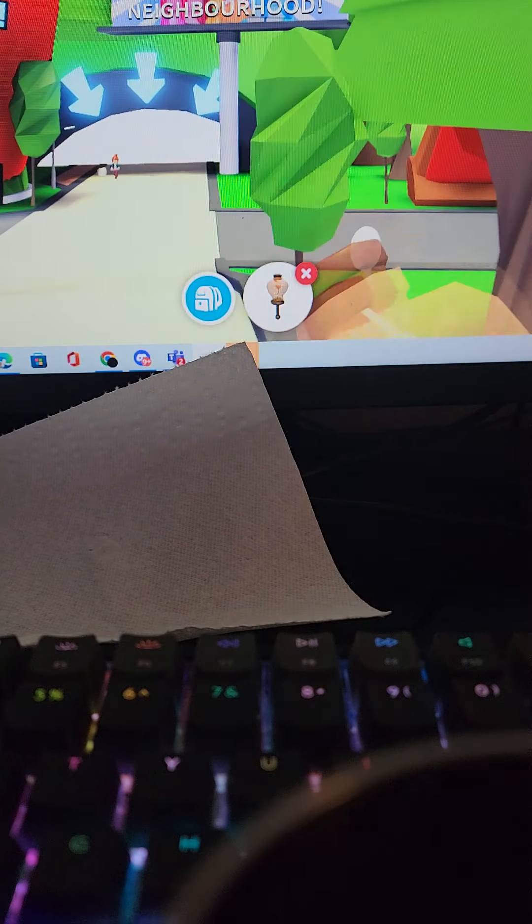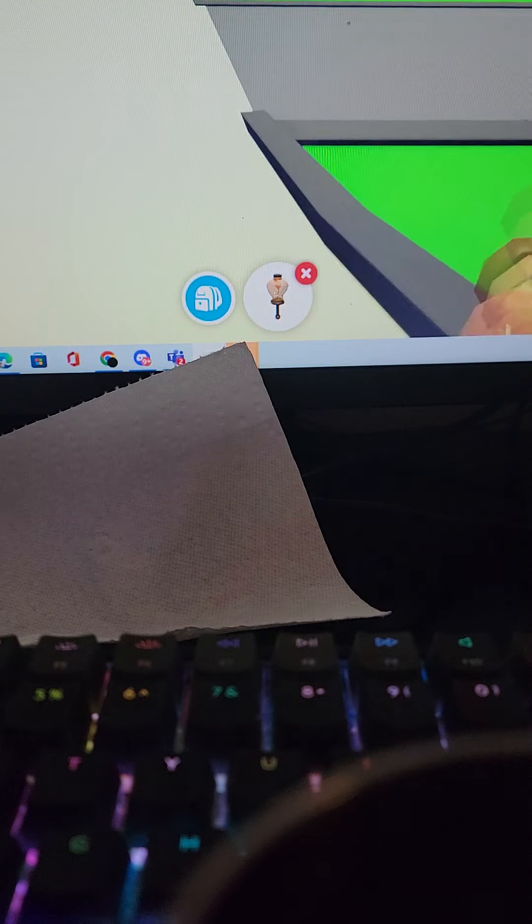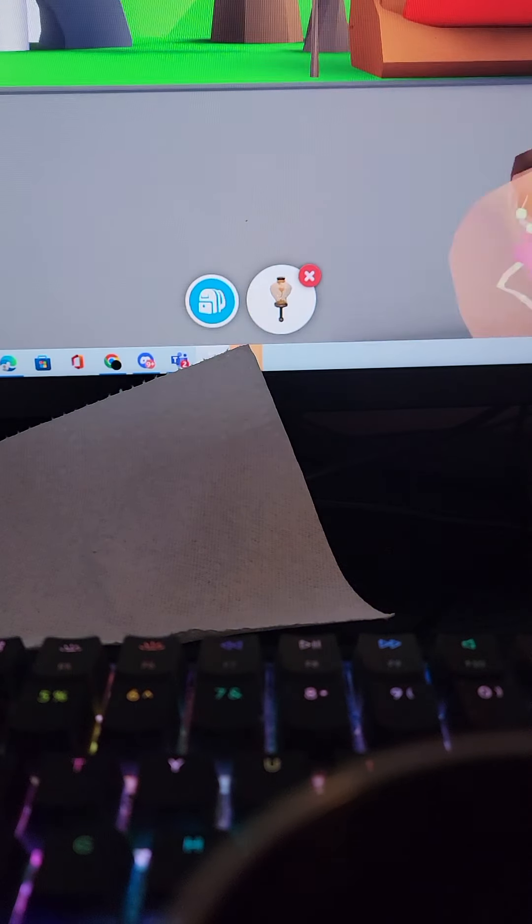Okay guys, got a good setup here. Look guys, look at this.